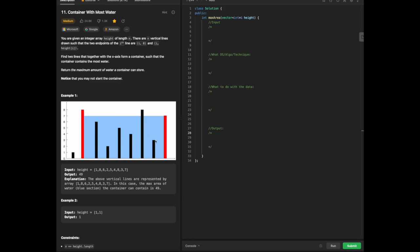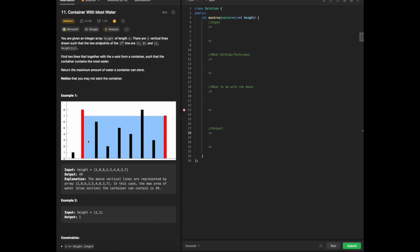We also have the height with the shorter end as well. The area is going to be 49 altogether, which would explain the relationship between the height and the output between the two. The above vertical lines are represented by the array as indicated. The max area of water, the blue section entirely, has a container with max area of 49. We're not counting the black lines, we're counting just the area, which is kind of tricky when trying to decipher this type of problem.